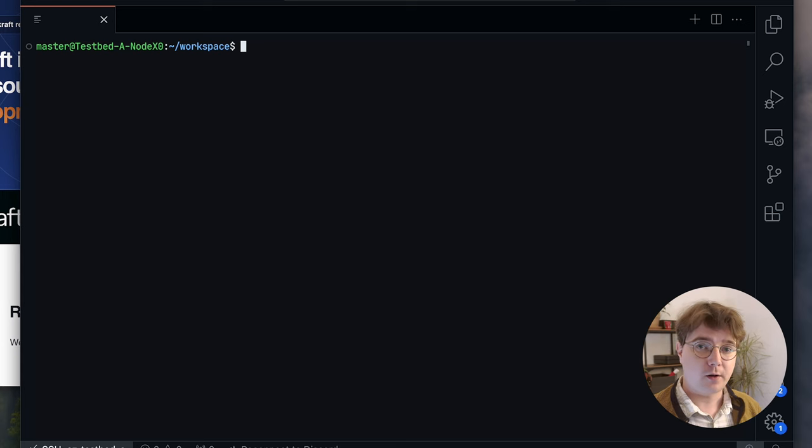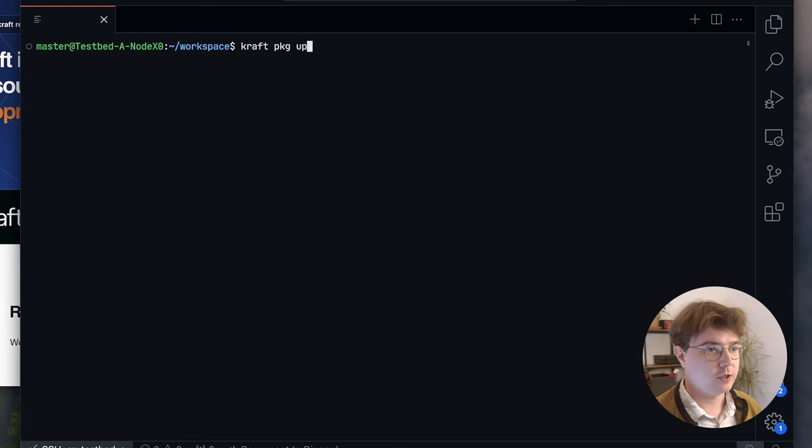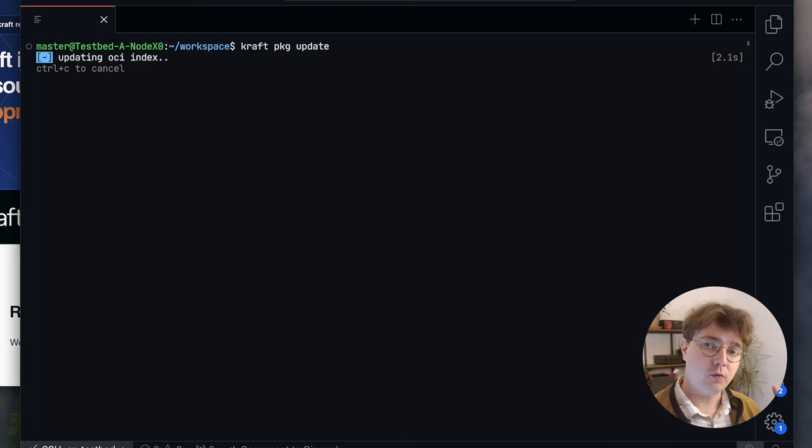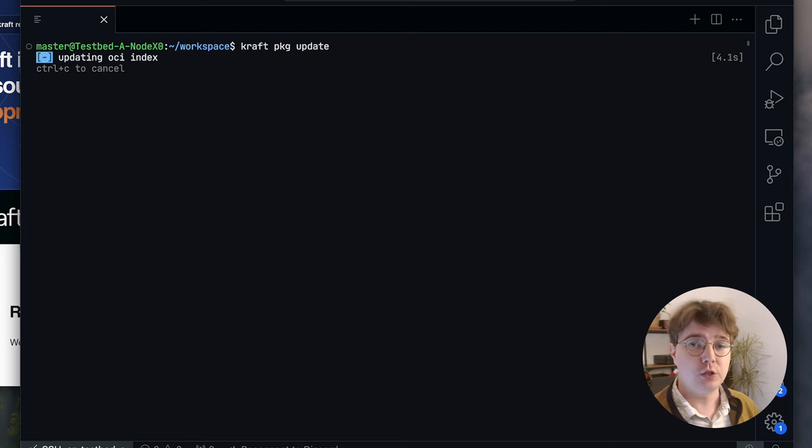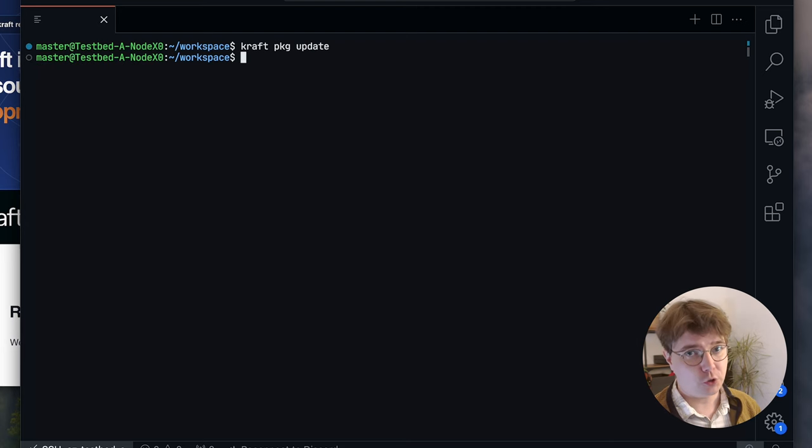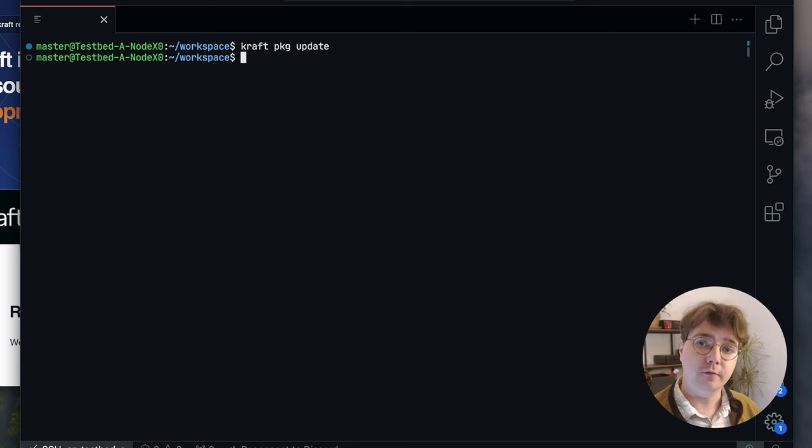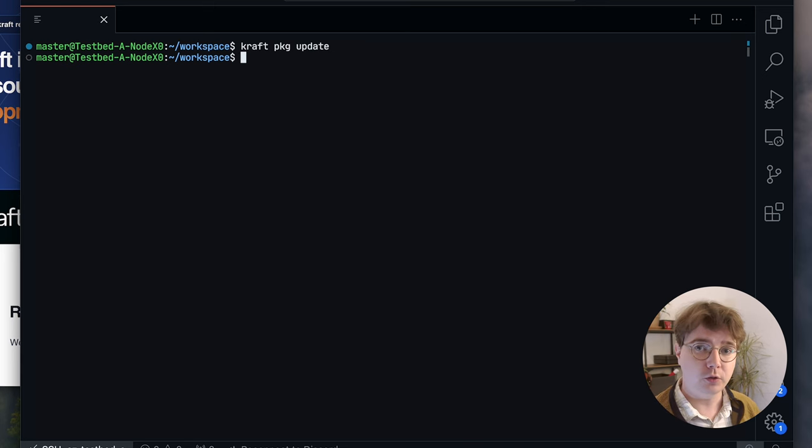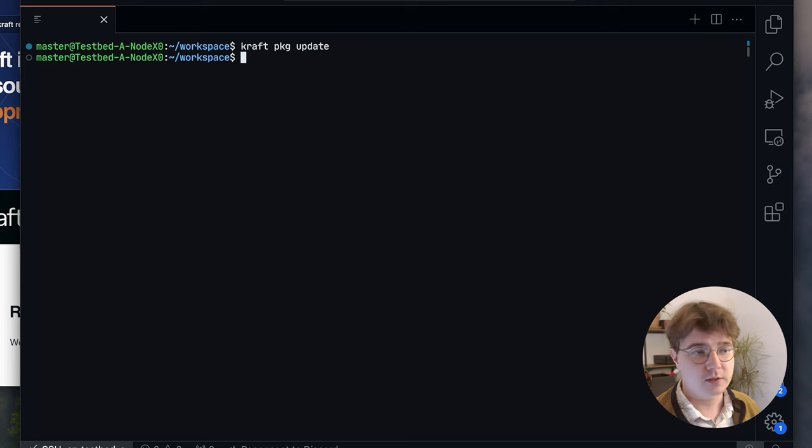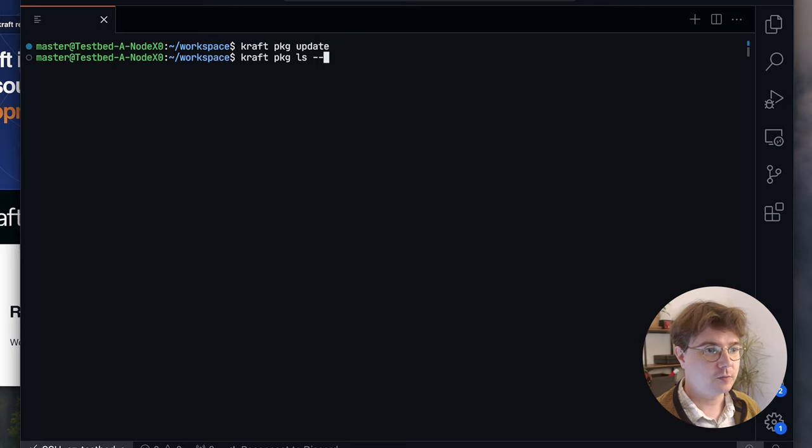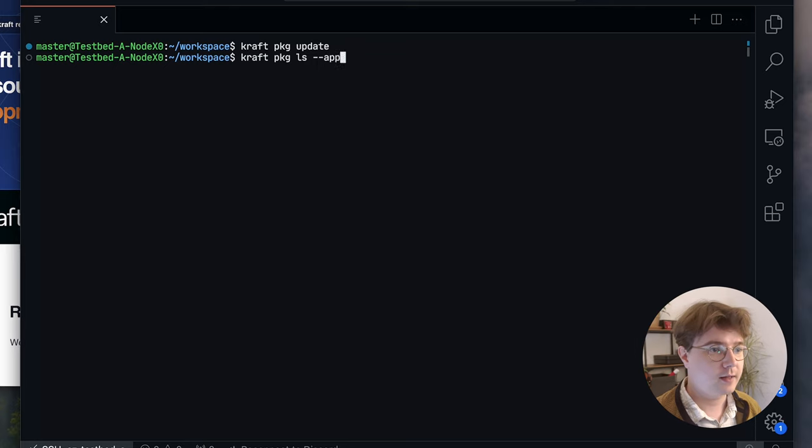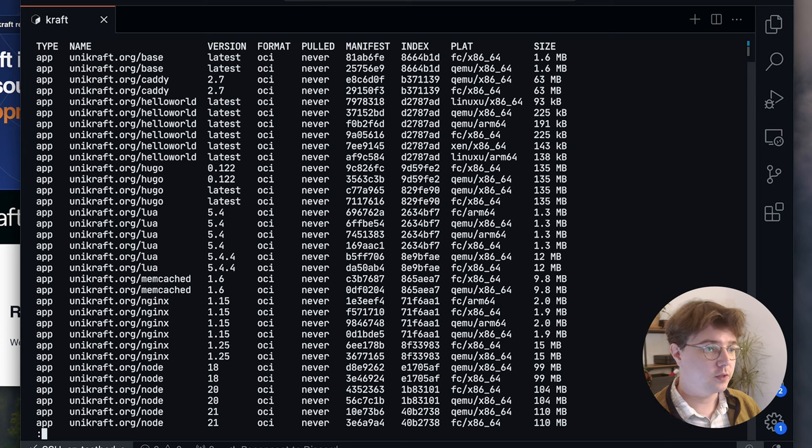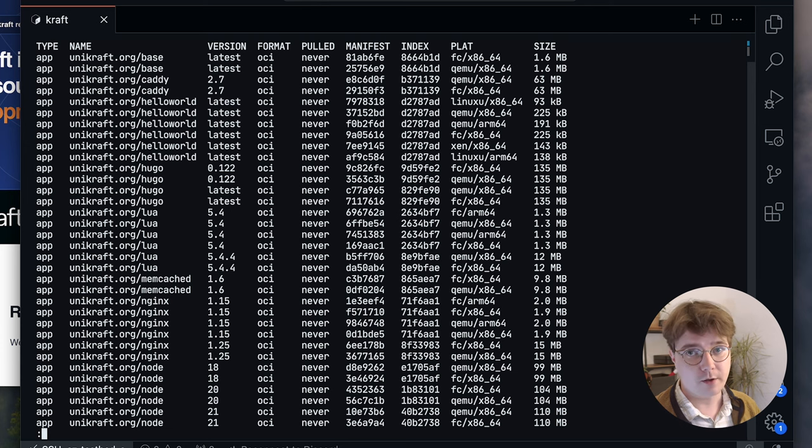The first thing that I'm going to want to do is run craft package update. What this will do is it will retrieve remote packages representing libraries that you can use to build your unikernel, as well as pre-built unikernel application images which are in the form of an OCI image. Unikraft hosts a public access pre-built unikernel archive containing many popular applications. Once run I can just do craft package ls and then I can filter by, for example, applications. Let's do all. Here I can see all the different applications that I can run out of the box.